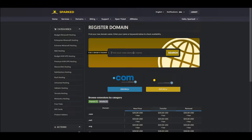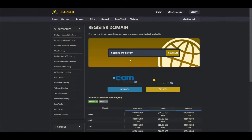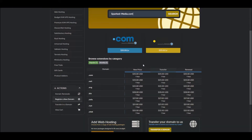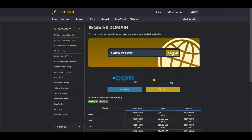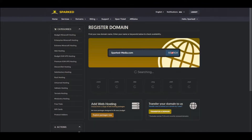This page is where you will be able to search for an available domain. For this tutorial, we'll use sparked-media.com. Just complete the captcha and click Search.